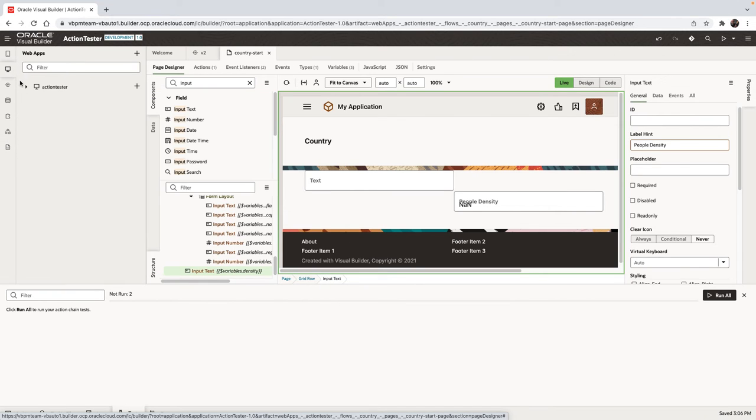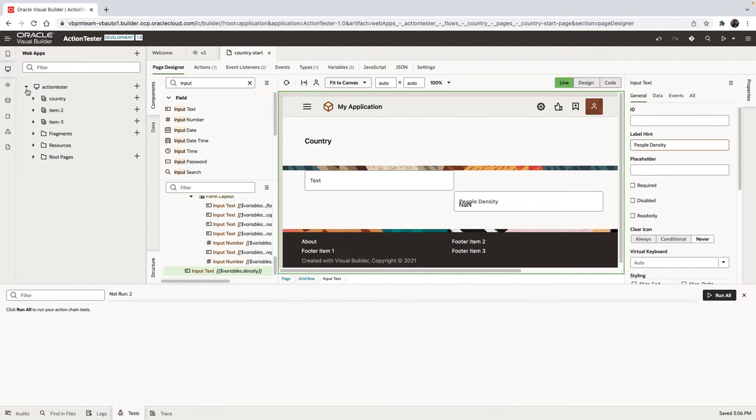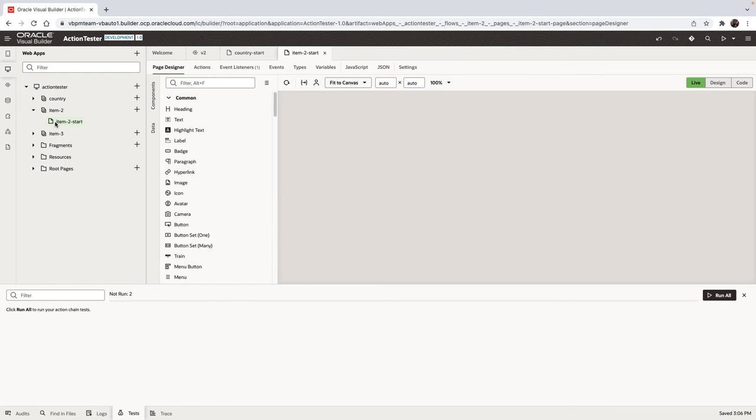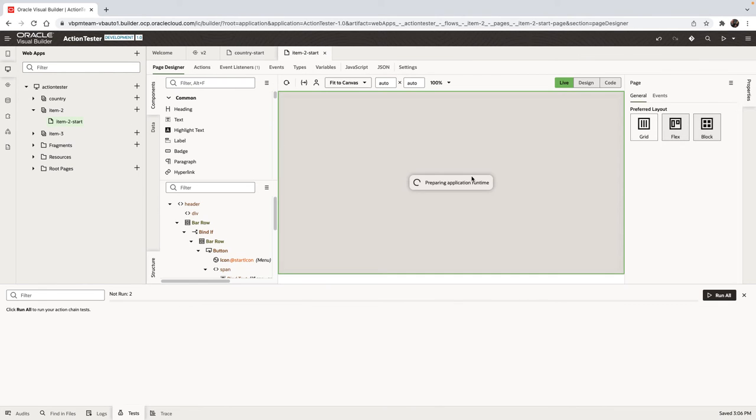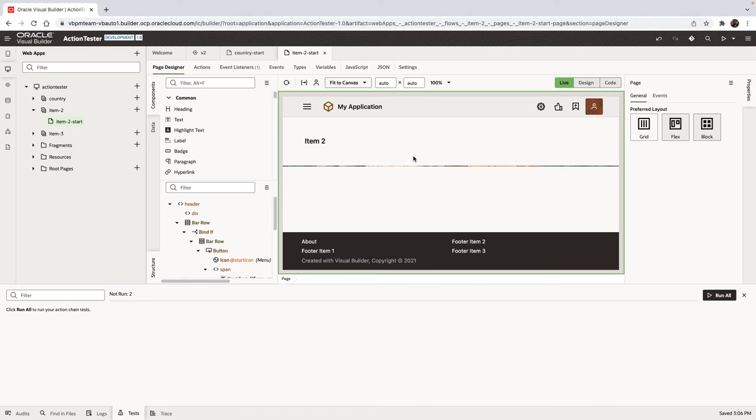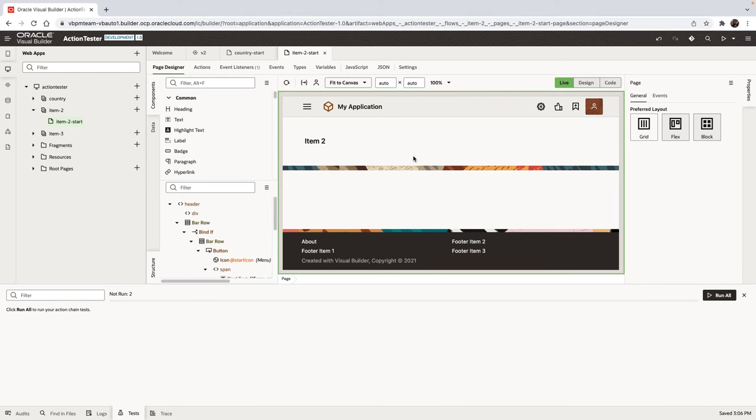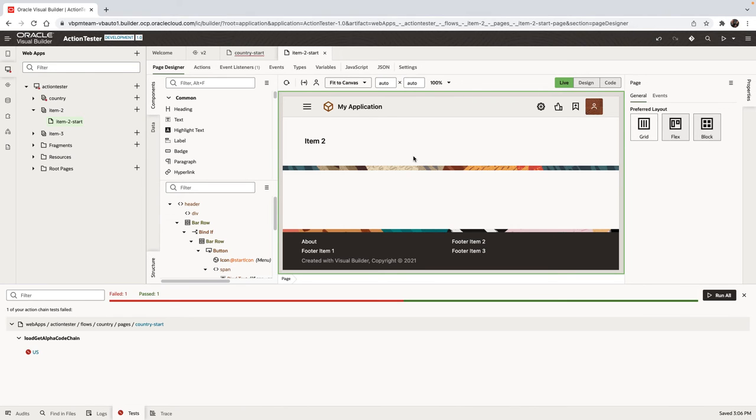Now, whenever we're going to leave the computer for a couple of seconds without activity, Visual Builder is going to run the tests automatically for us. It's going to run specifically the tests on action chains that change. So I'm right now not doing anything. And you can see the results show up. Hey, one of your tests failed.